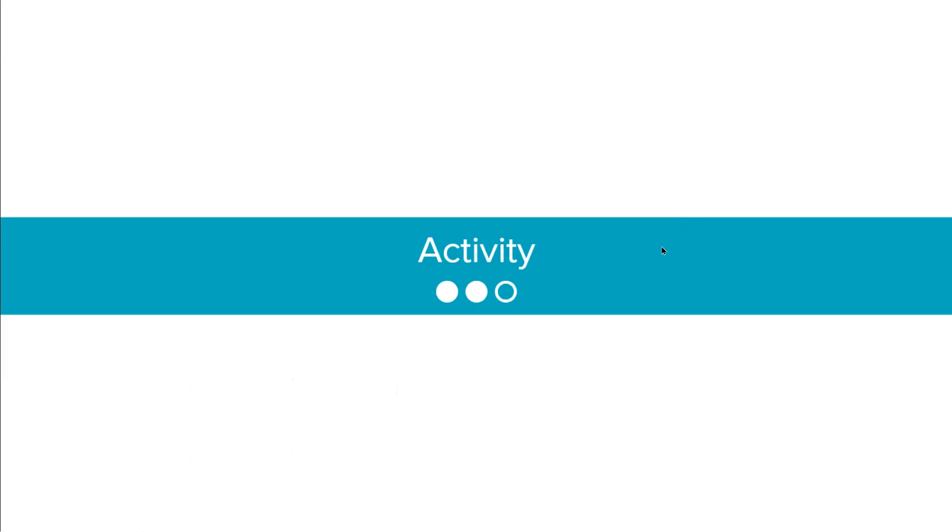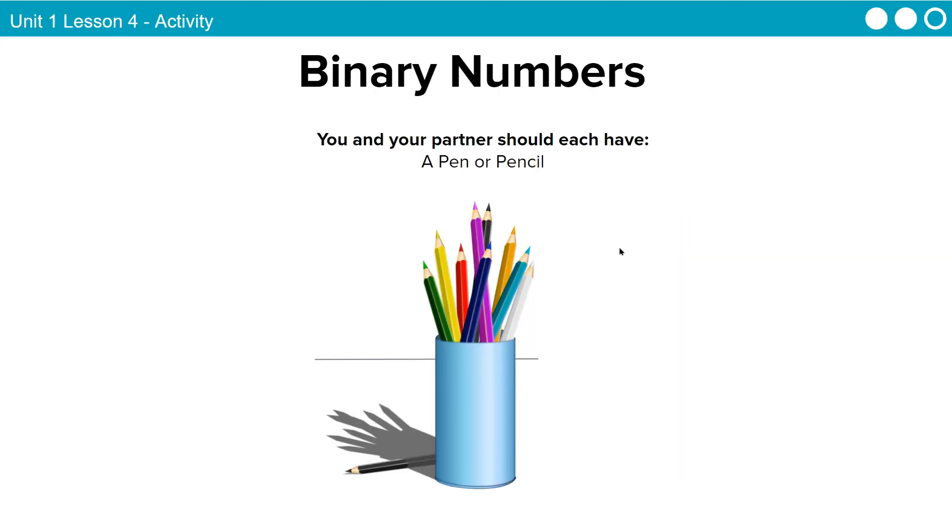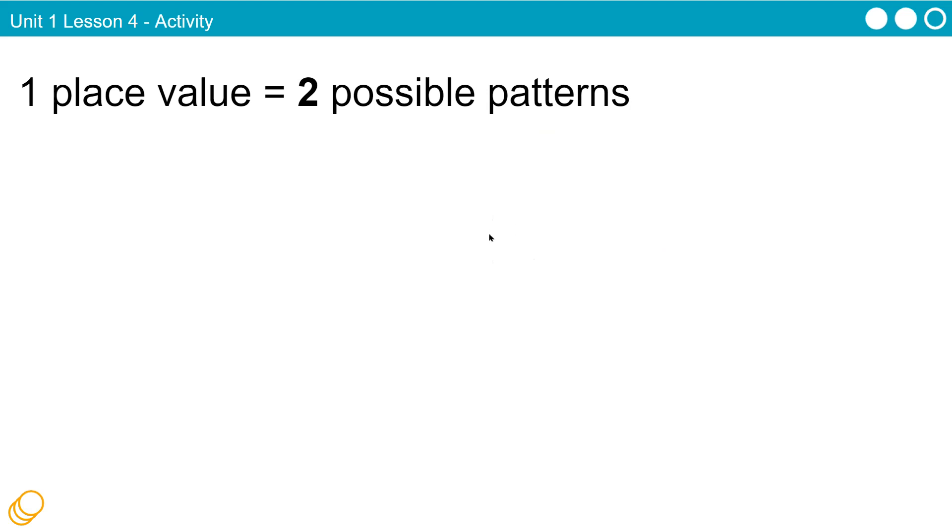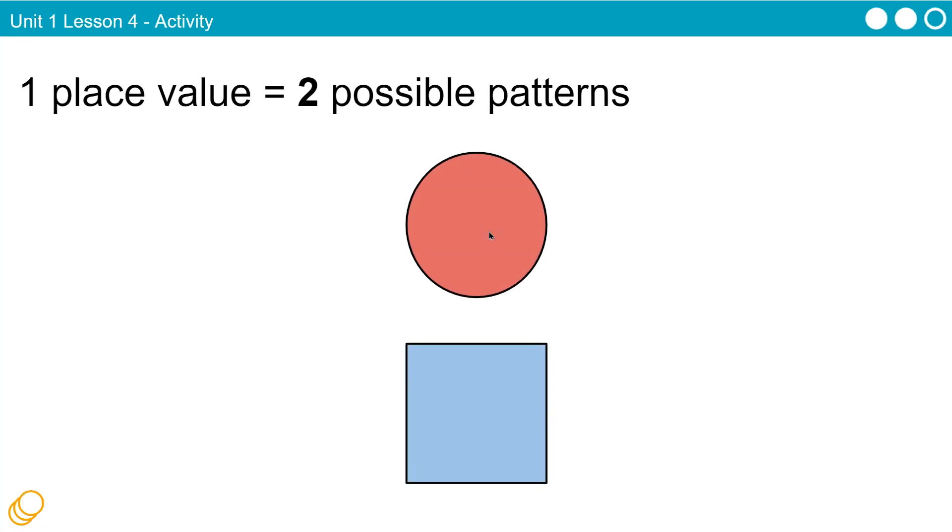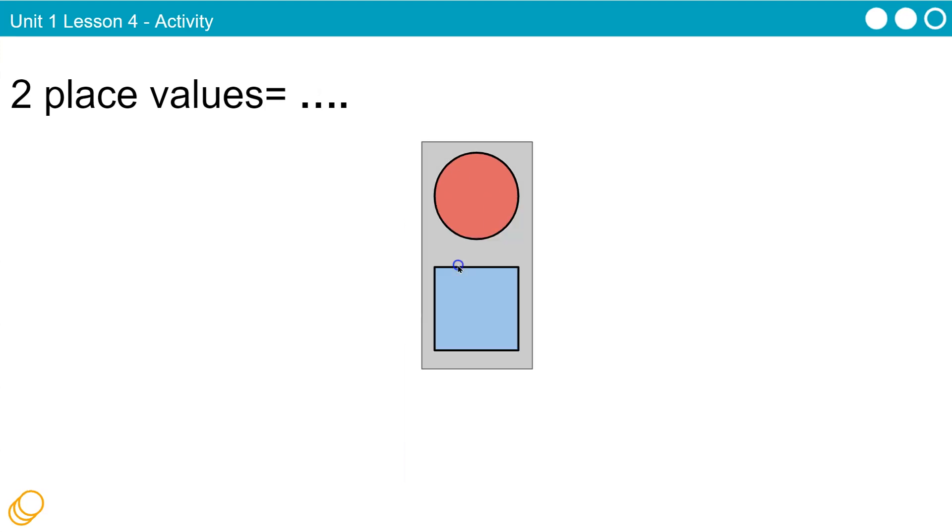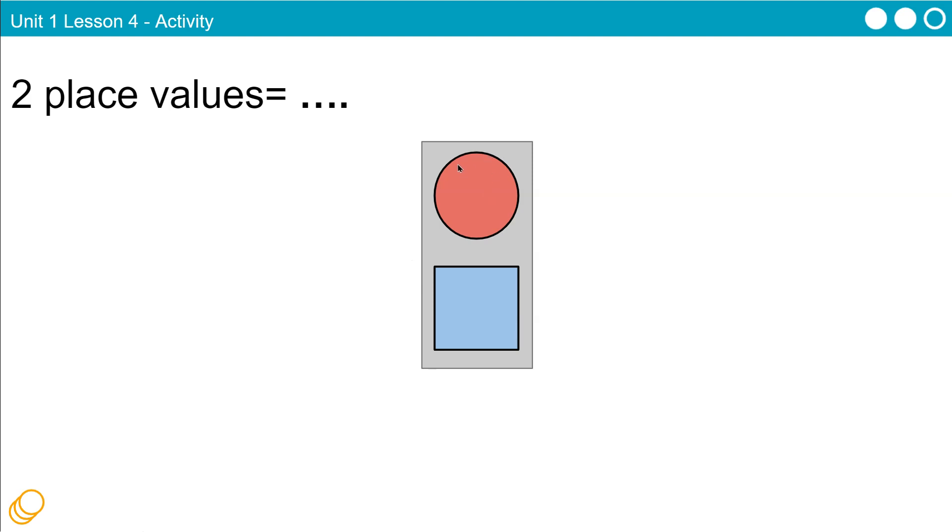So activity-wise, let's get into the meat of this. One place value, and there's two possible patterns. So if I have only a single place value, both of these shapes would be a place. And so what they're trying to say is that you could either have a circle or a square. So that means if we just have one shape option, we have two possibilities, circle or square. So one digit, one place value, we can only represent two different types of shapes.